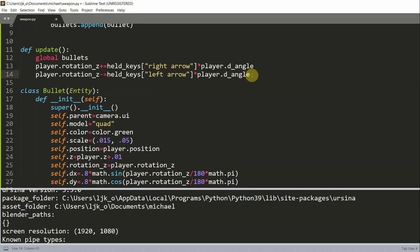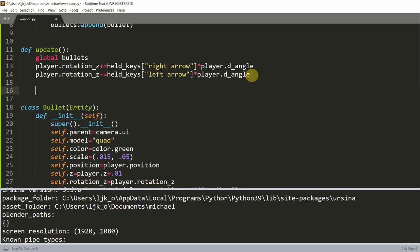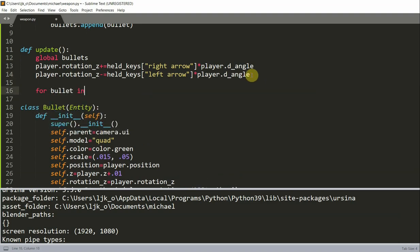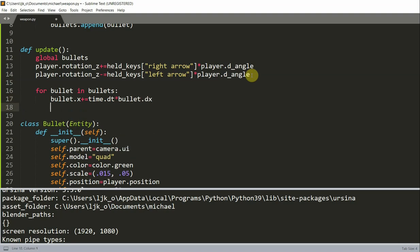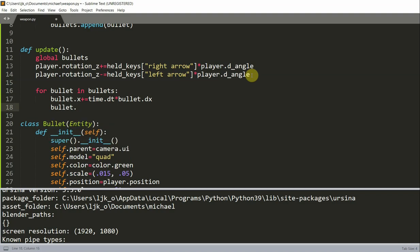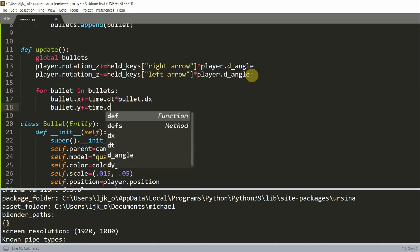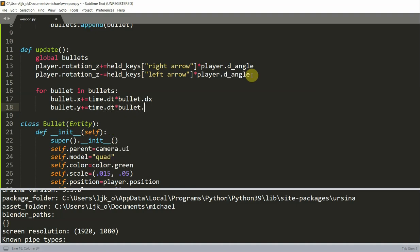And then iterate through the list. So for bullet in bullets, I'm going to increase the x position and the y. So bullet dot x plus equal to time dot dt multiplied by bullet dot change in x. And similarly with the y, y position of the bullet. So bullet dot y plus equal to time dot dt multiplied by bullet dot change in y.